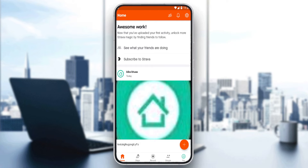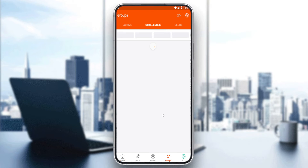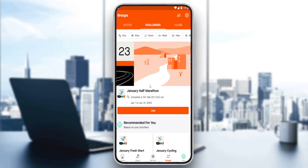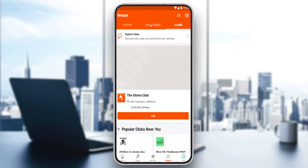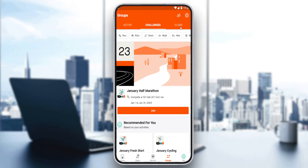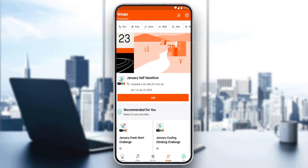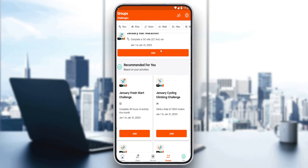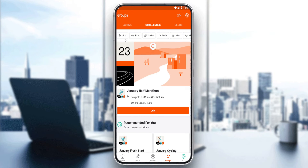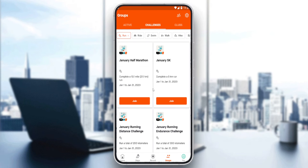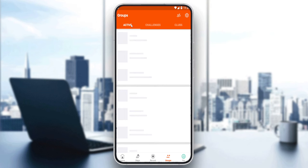To add friends, go to the Groups option. Here you can choose Clubs or Challenges. You can join challenges or filter them by activity — for example, selecting 'Run' will show you only the run challenges. There are active challenges as well as clubs you can join.